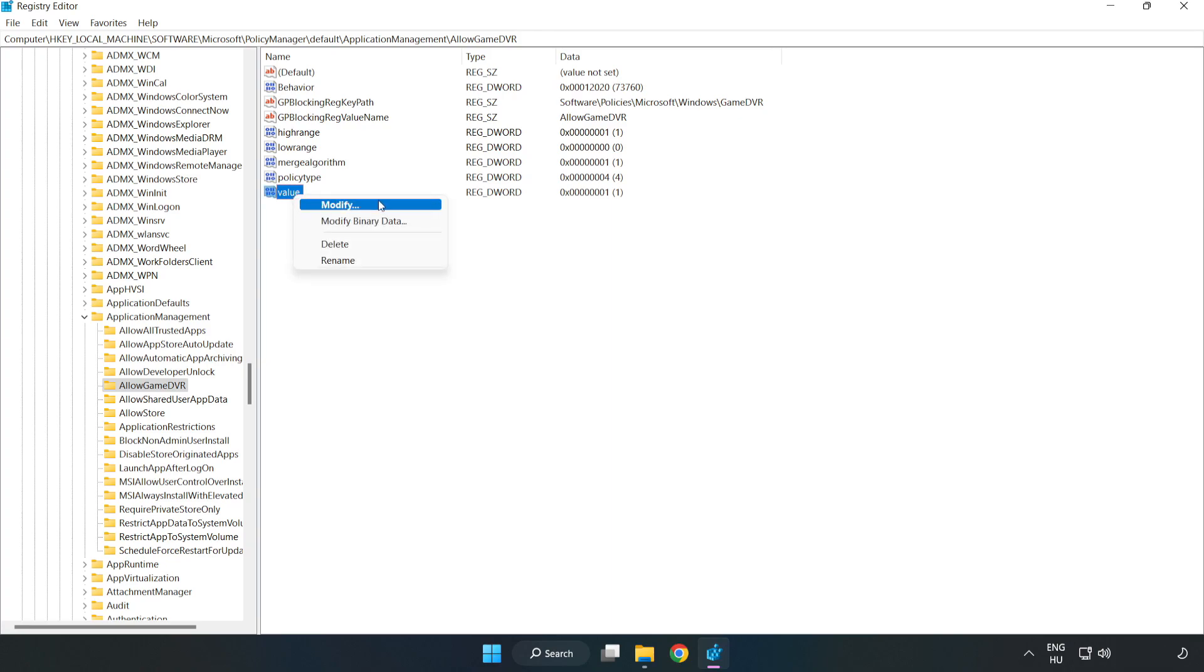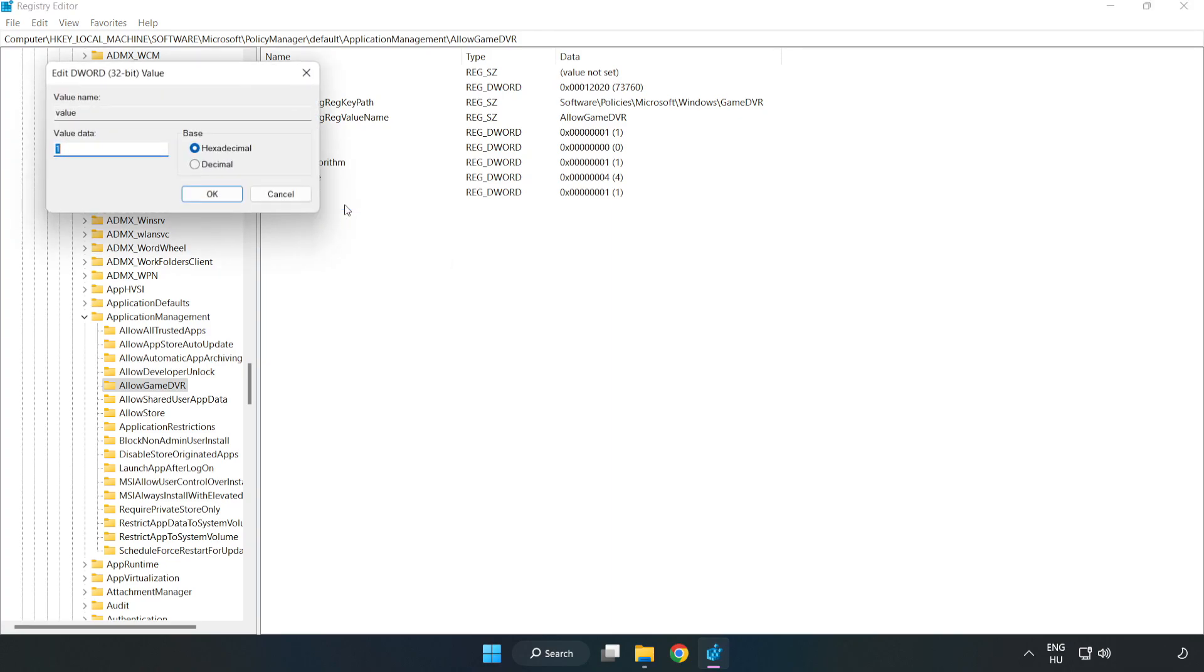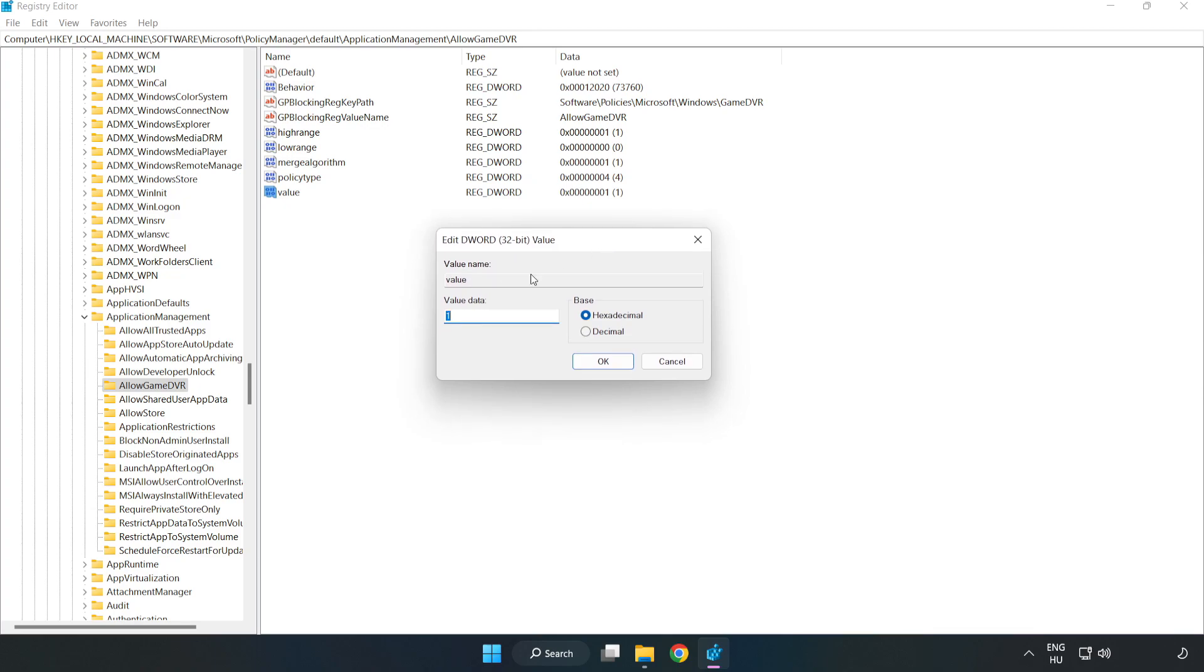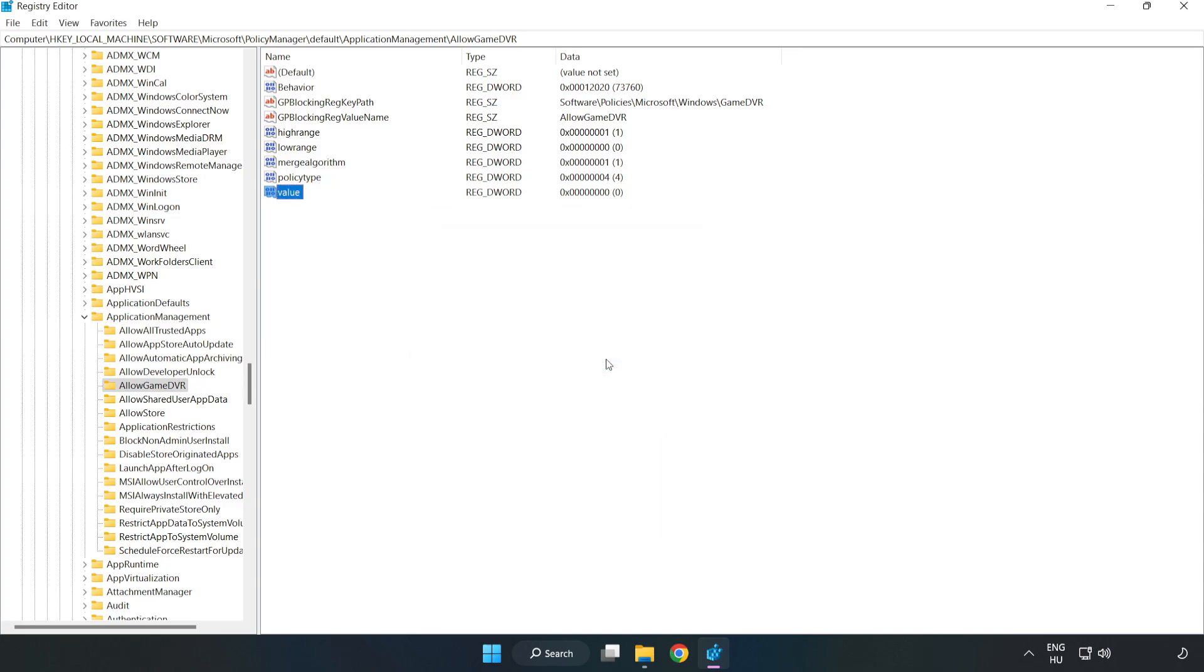Right-click Value and click Modify. Type 0. Click OK. Close the window.